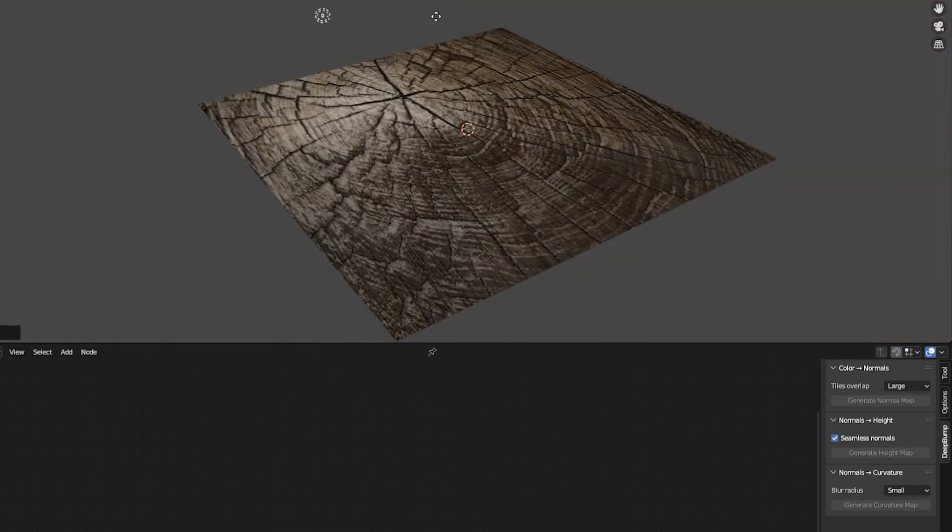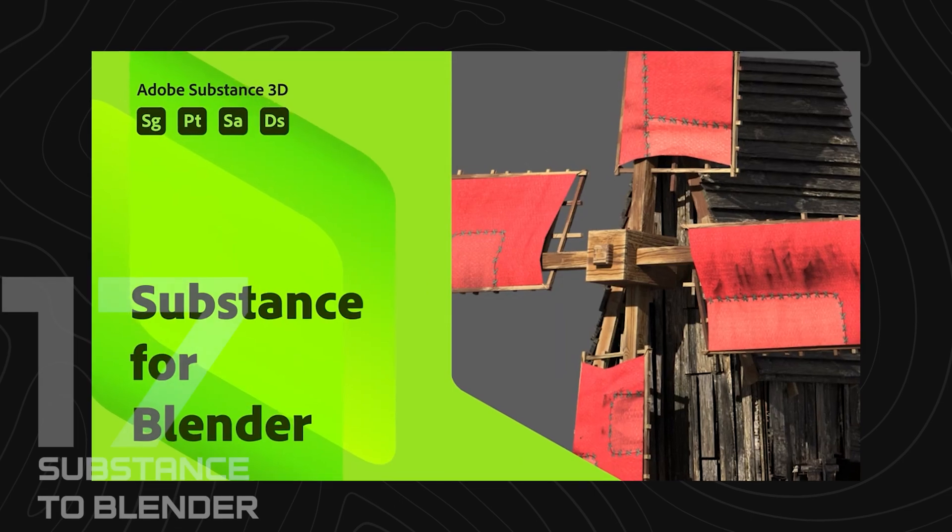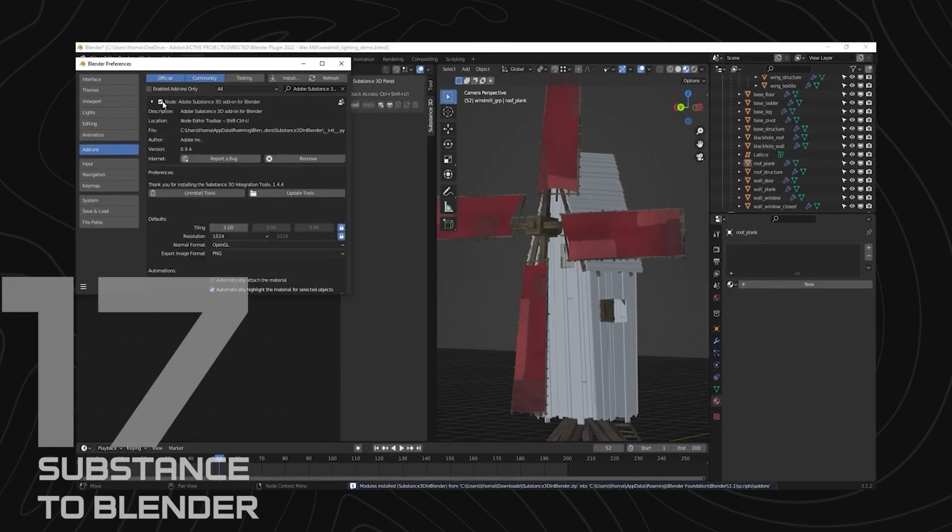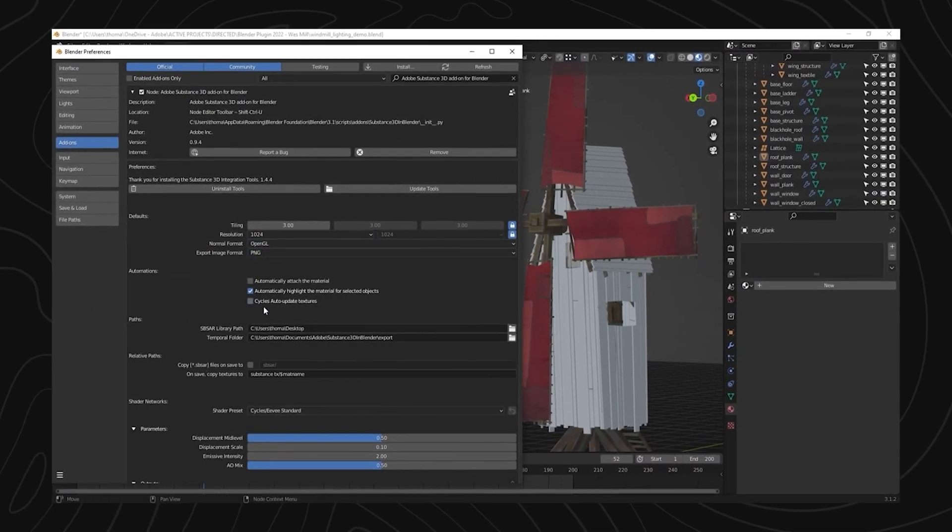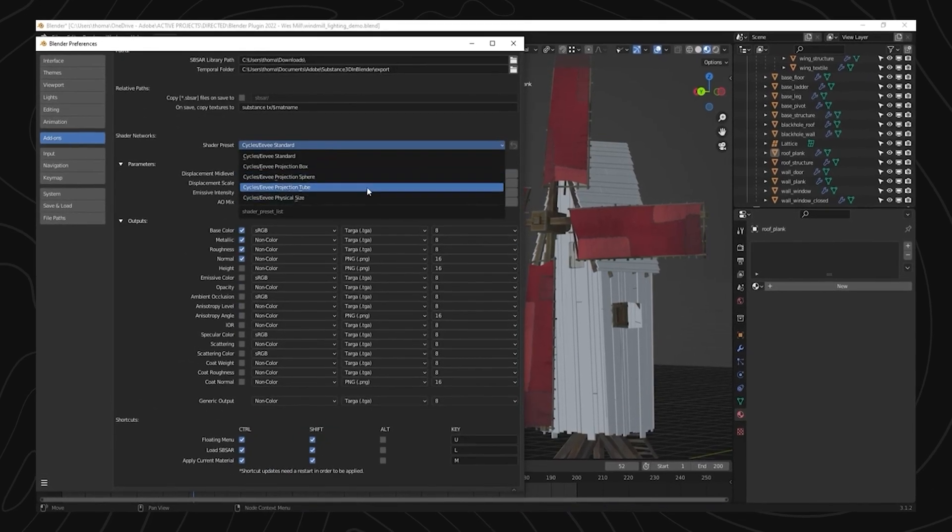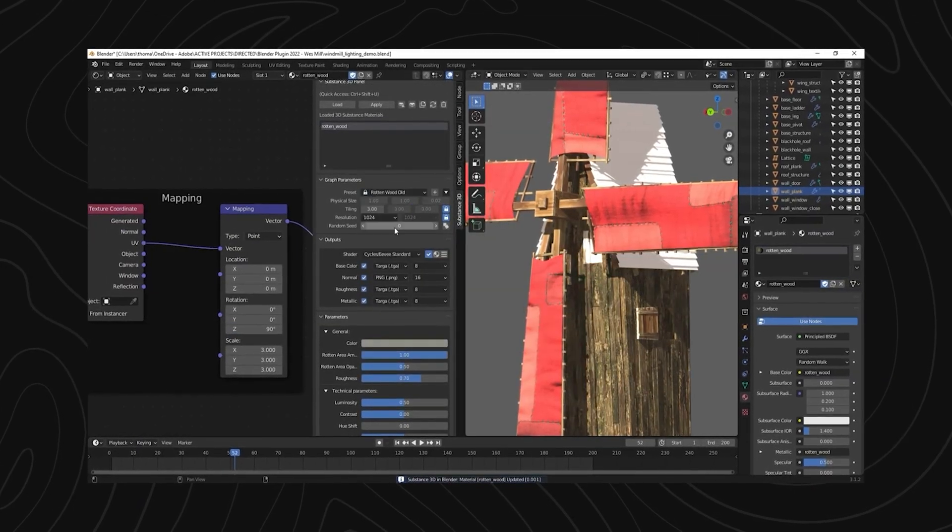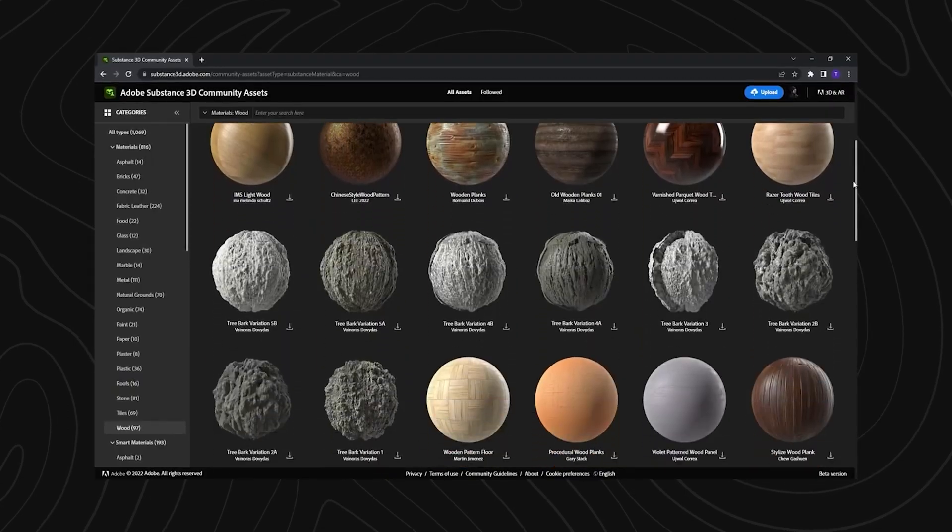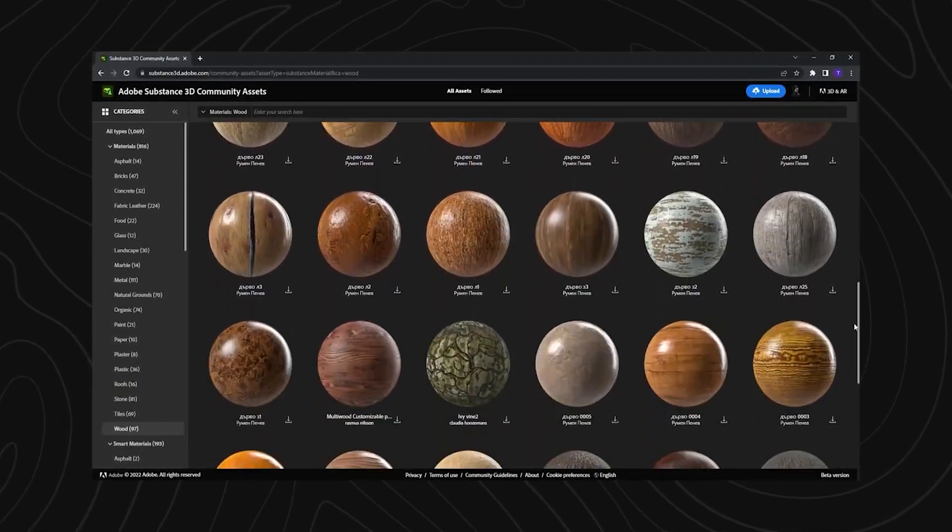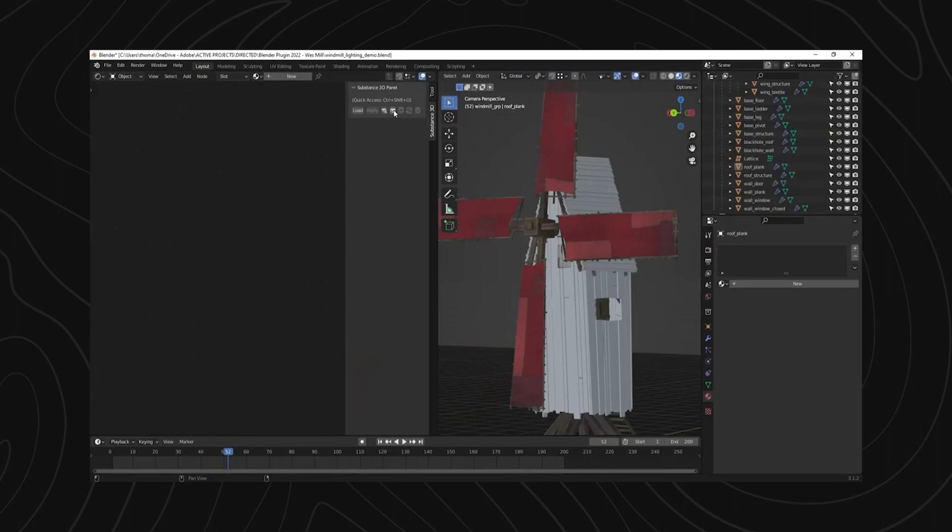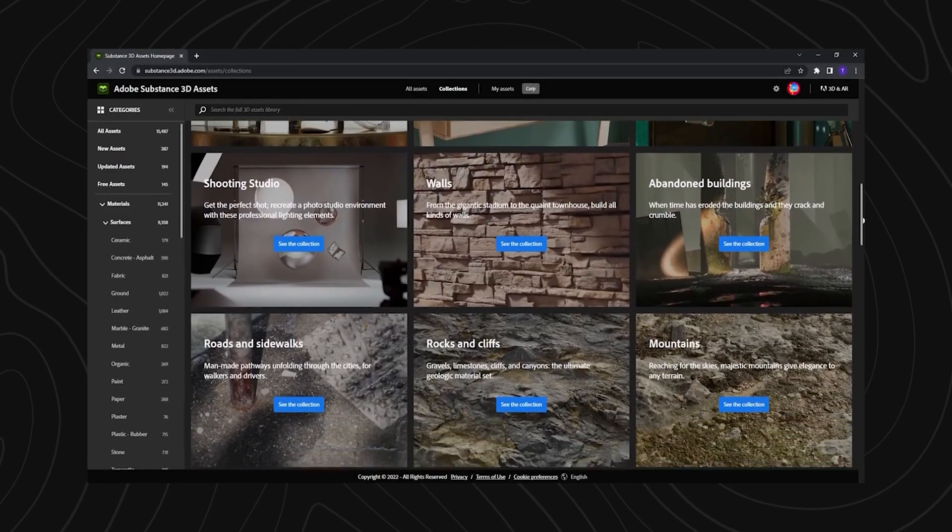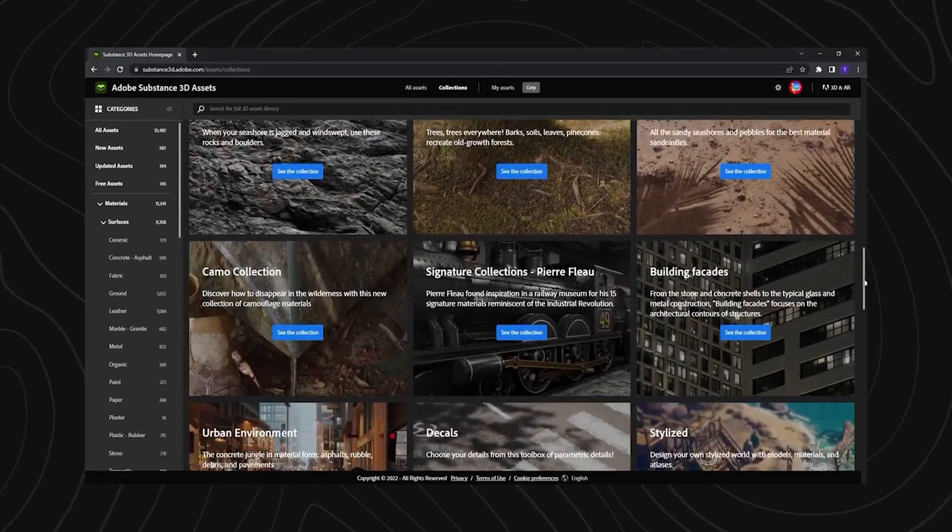Still on the topic of materials and shaders, this substance add-on for Blender makes it easy for you to import smart substance materials into Blender. You also get access to the smart material parameters so you can customize the material to your liking. If you don't have any substance materials, there are hundreds to download on the substance community page where a lot of professionals are uploading their own creations.